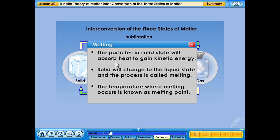Melting: the particles in solid state will absorb heat to gain kinetic energy. Solid will change to the liquid state and the process is called melting. The temperature where melting occurs is known as the melting point.